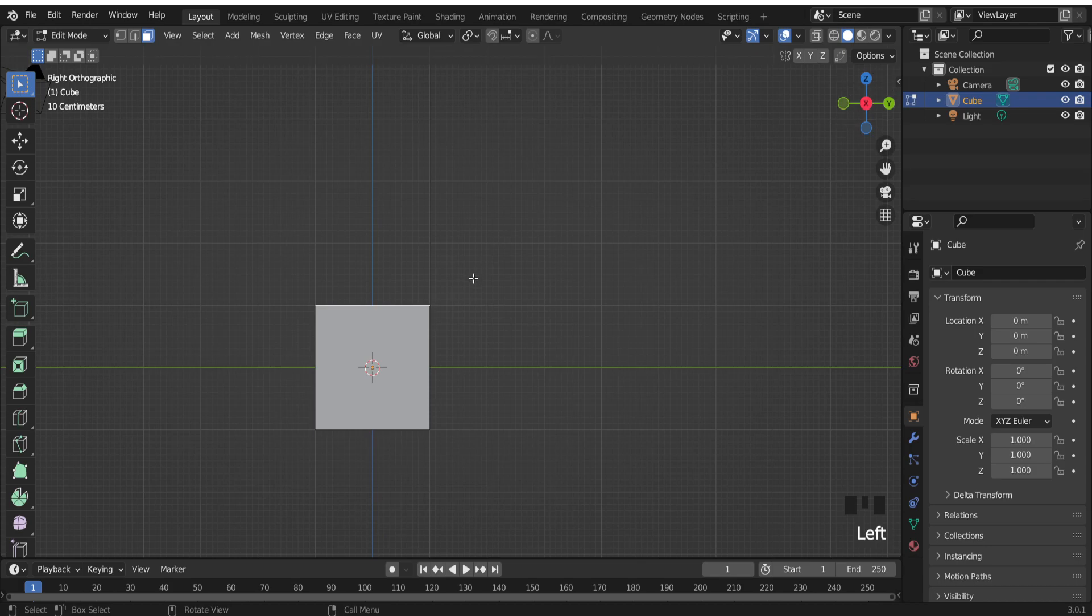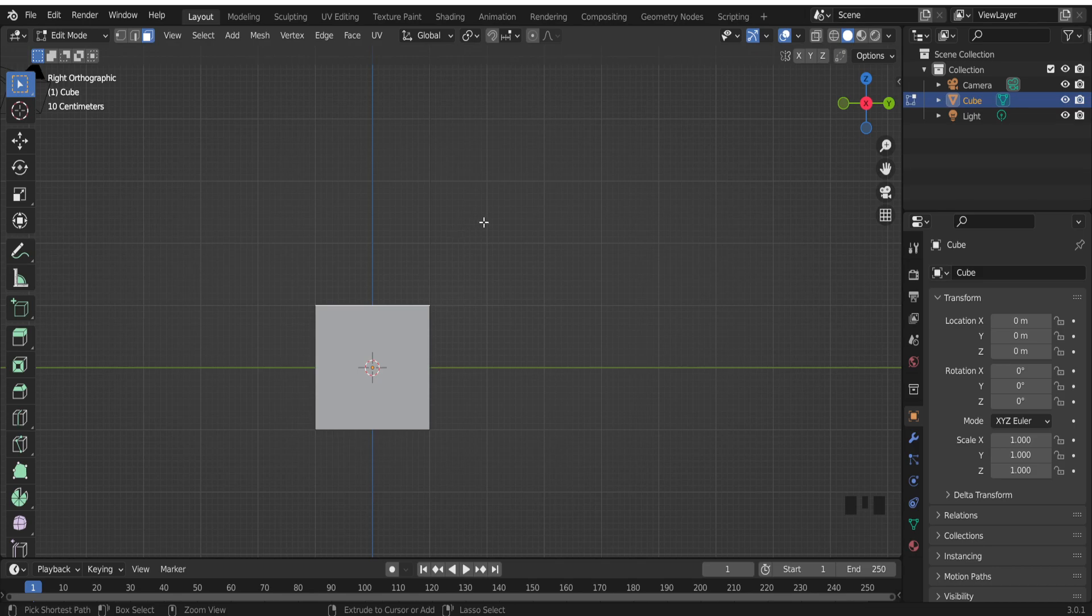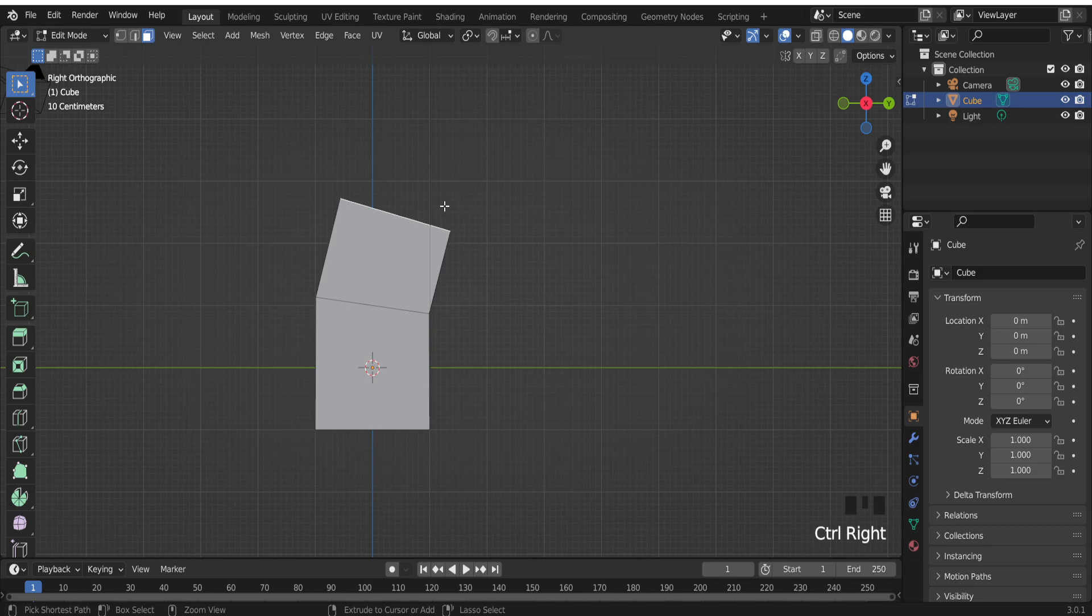Right now if I press Ctrl button on my keyboard and right mouse button, I can extrude this face to any side.